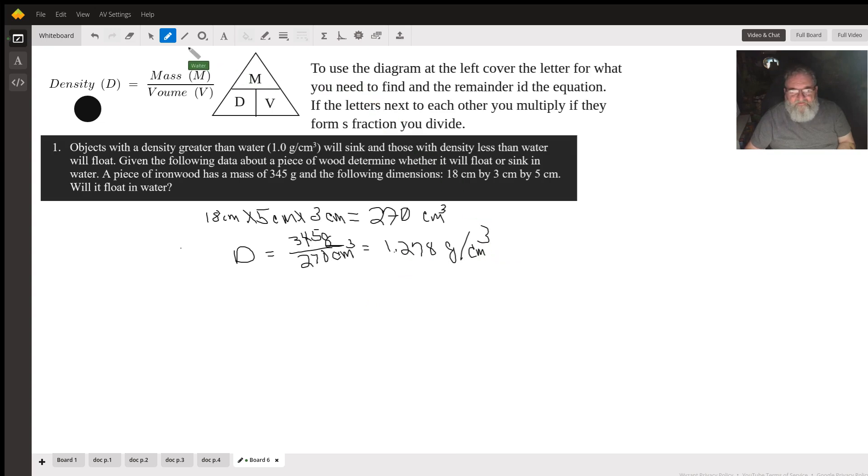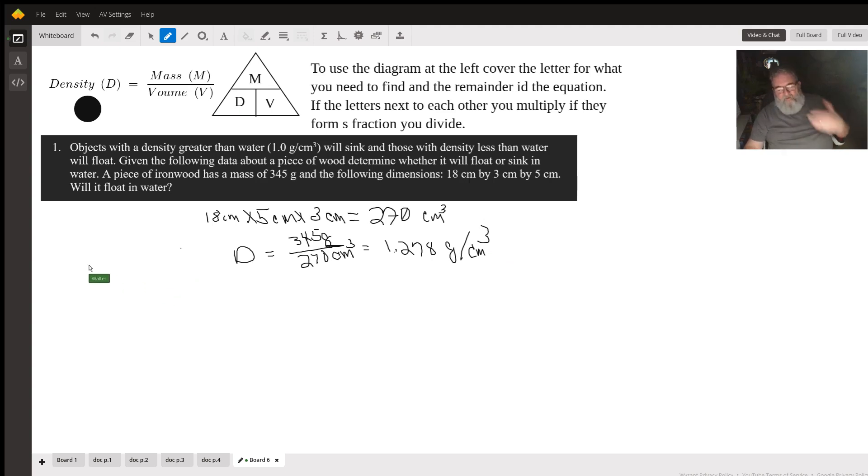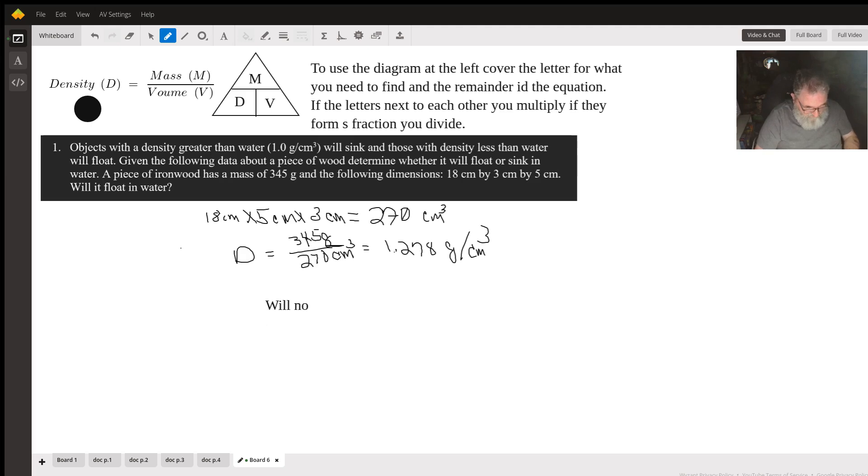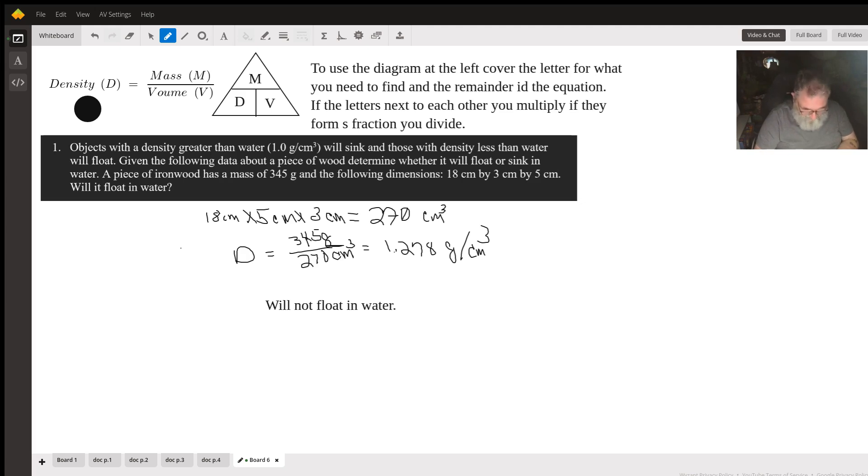The problem was asking, will it float in water? Answer here is: it will not float in water. And that's all there is to calculating it. Thank you.